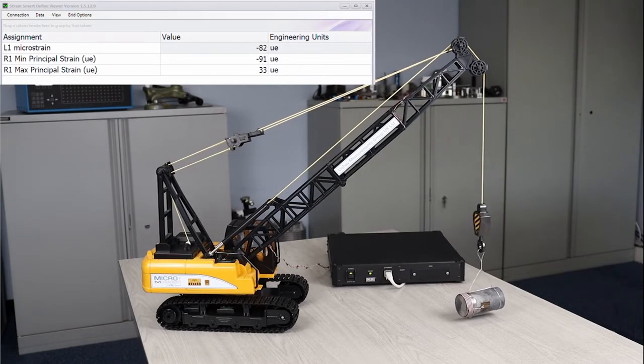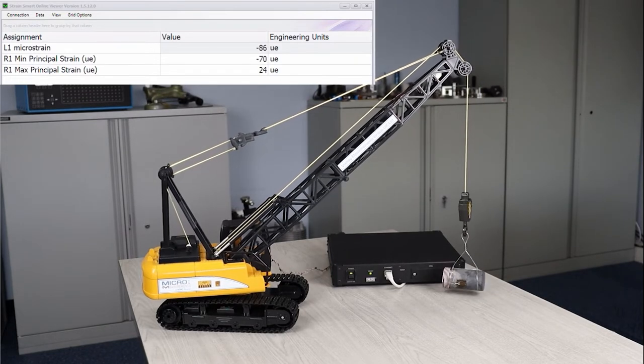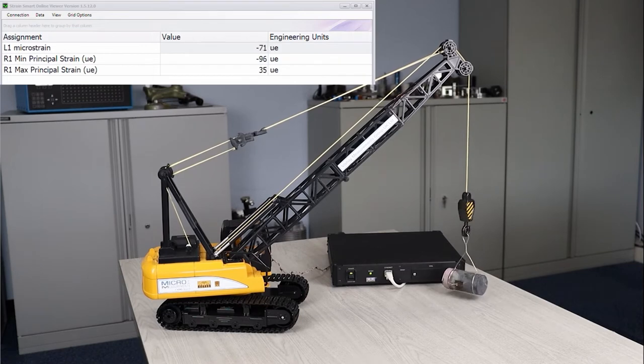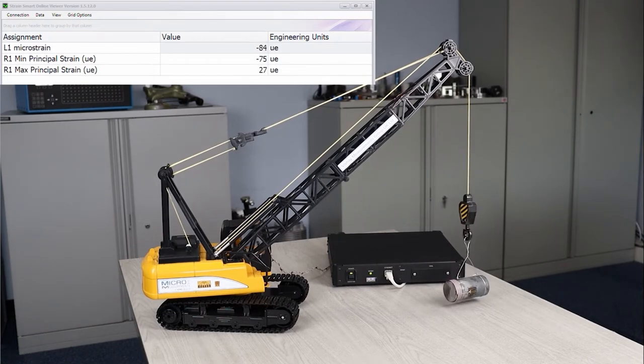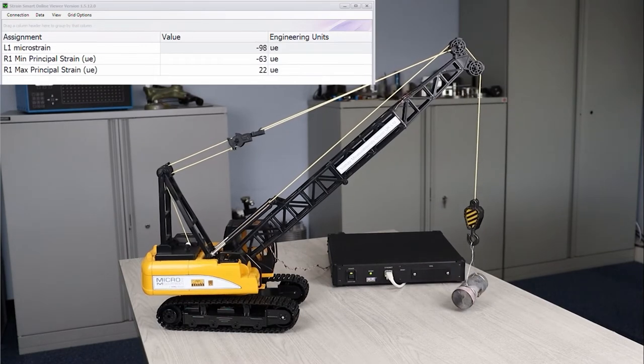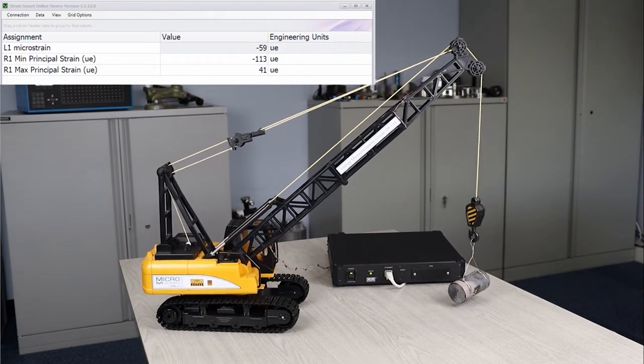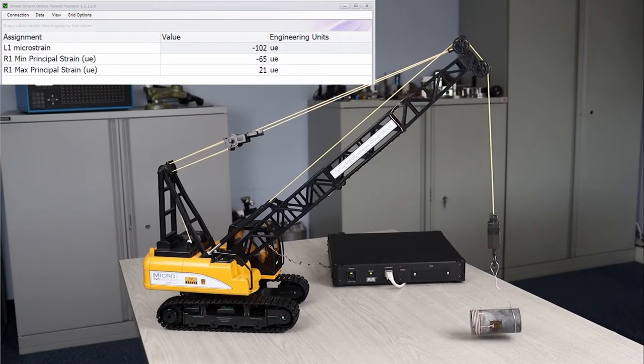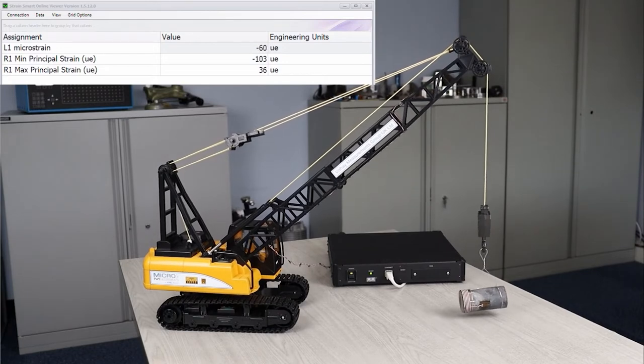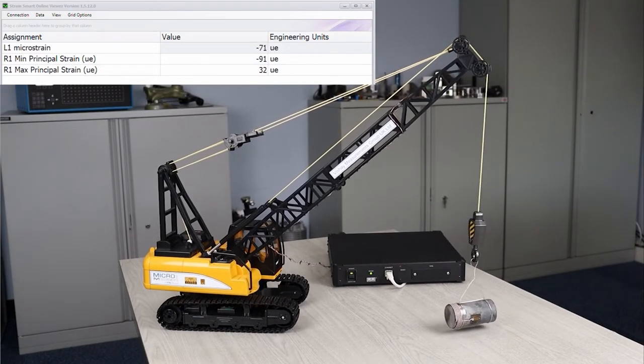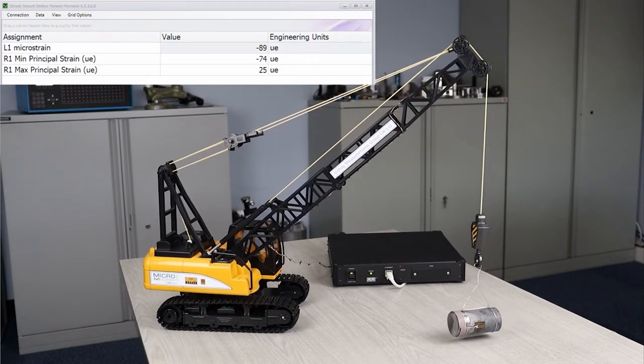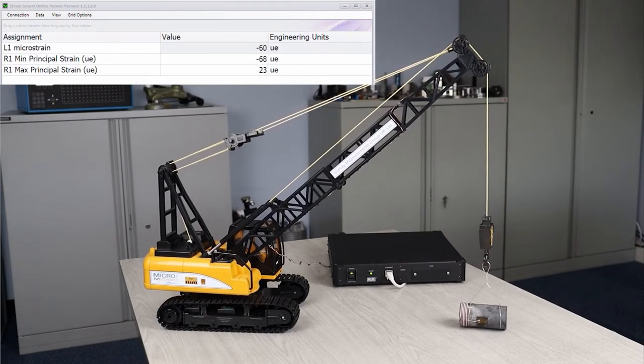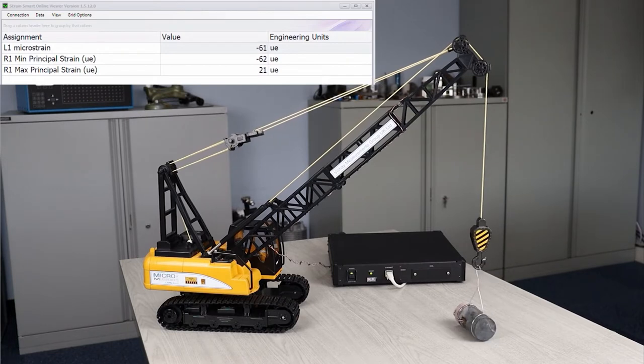It could be possible that the mass starts swinging quite radically, and I've hit my system there, so you can see the strain values are significantly higher, so that may present additional problems. Let's put that weight back down.